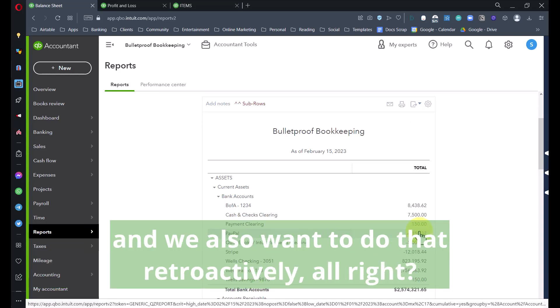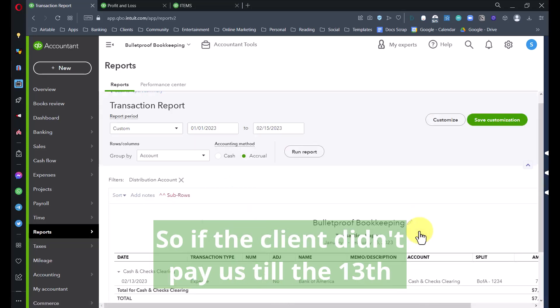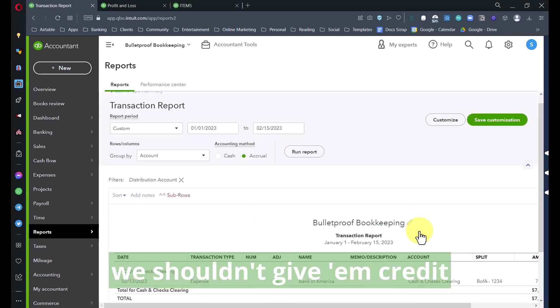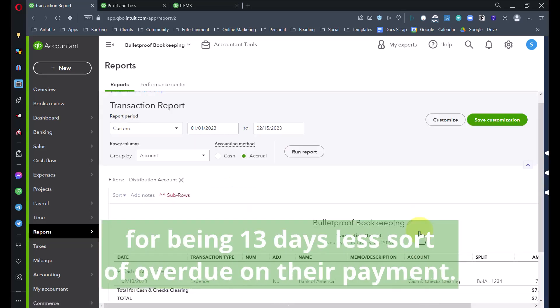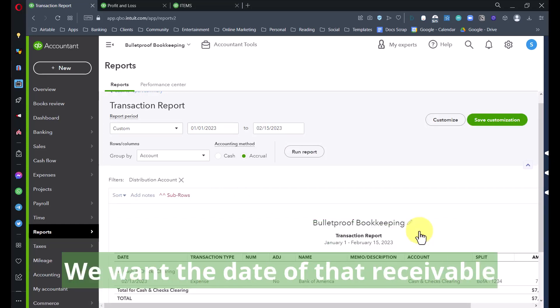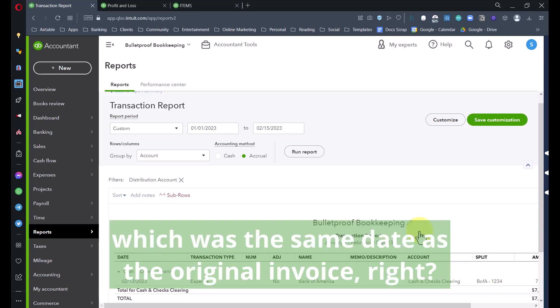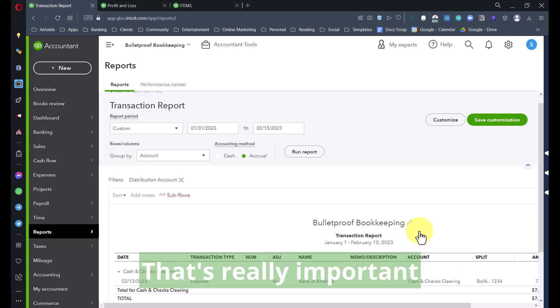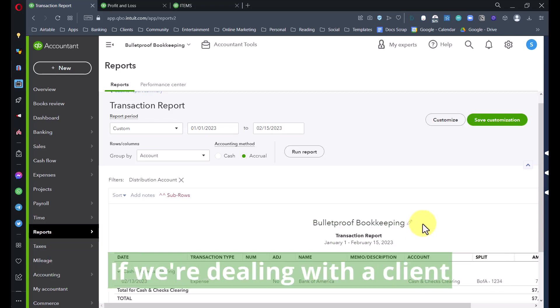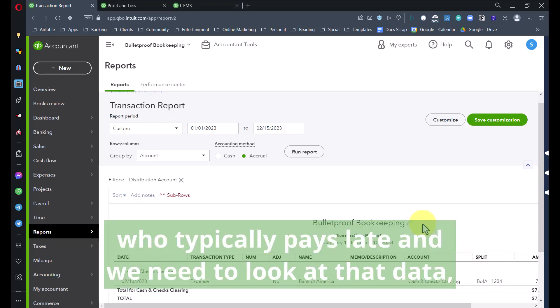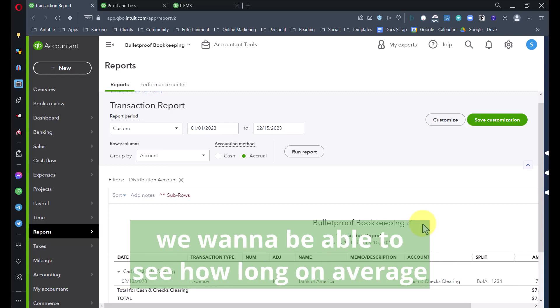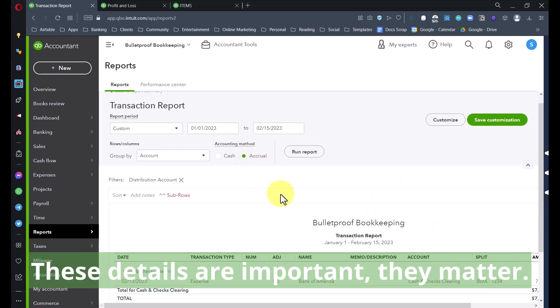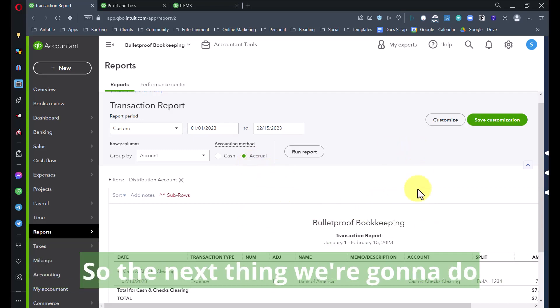At this point my bank account is perfectly accurate, perfectly up to date. This is what happened: we got the payment on the original invoice, they took the money out, and they also took out a $20 fee. If I back up to the balance sheet, you'll see we now have $7,500 in Cash and Checks Clearing. Let's go in there because I want to reconcile this account and make sure everything zeros out.